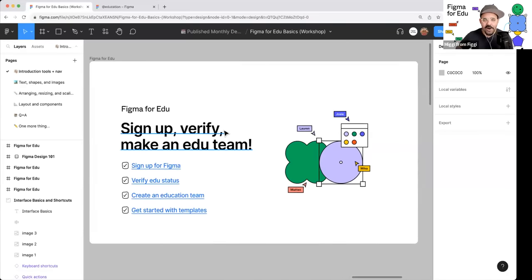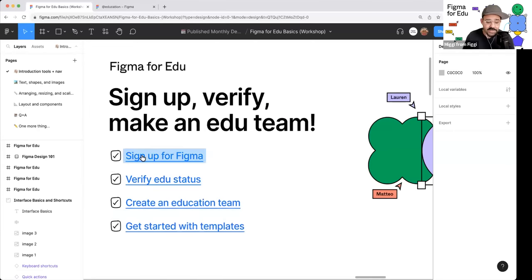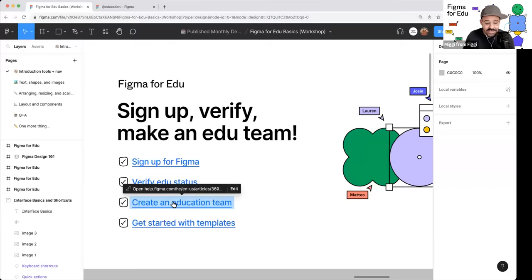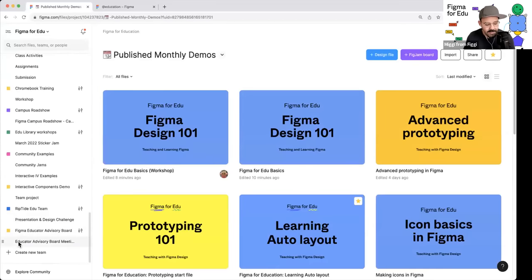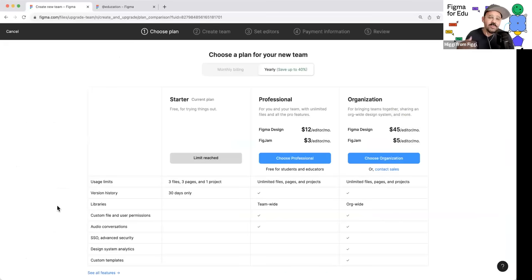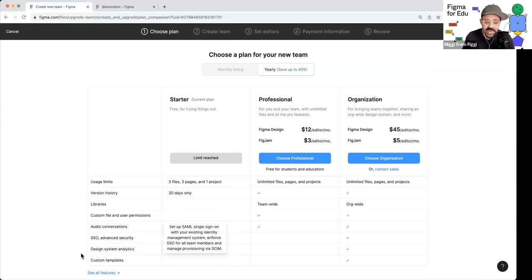If you are college or above, in a design bootcamp, or taking a Coursera course, you can sign up to verify and make an education team. Sign up for Figma, verify your education status, create an education team. I'll show you briefly — go back to my files, come down here, and create a new team. Think of a team as either a classroom space where you can collaborate with others, or a personal space where you can organize your files.